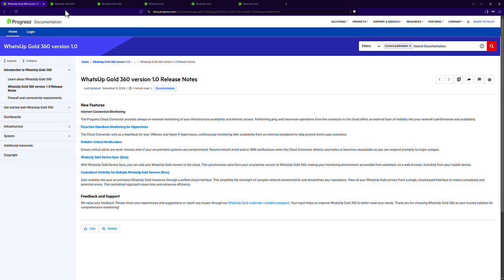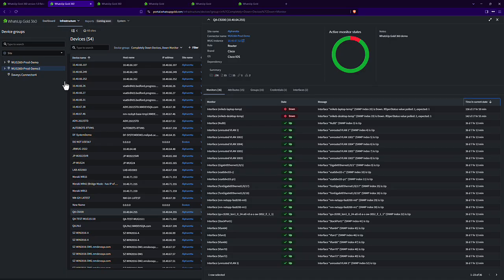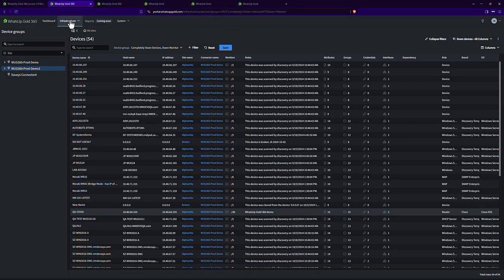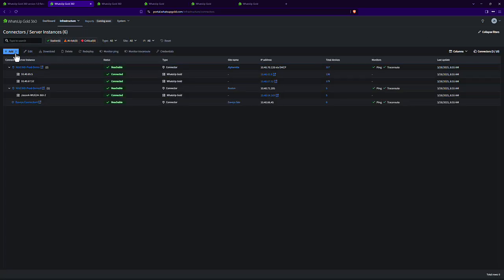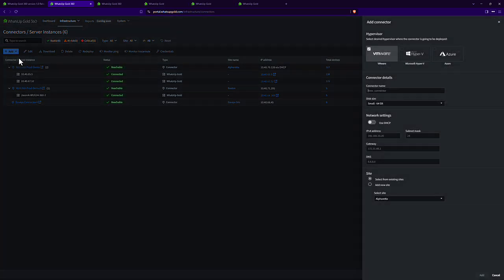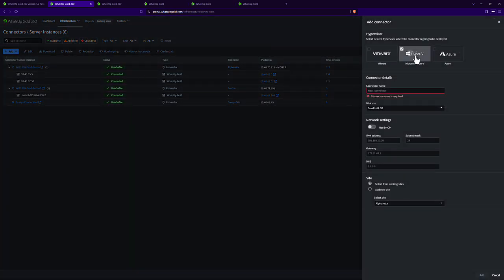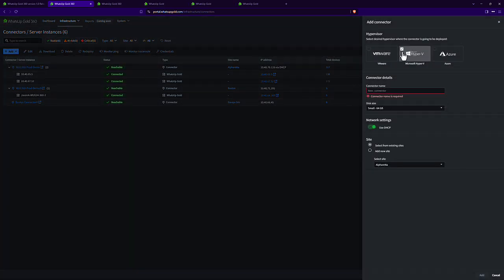Without further ado, we're going to get right into the product. So how do you actually achieve this? First you have to deploy what we call a connector under infrastructure and then connectors. I'm going to say add and then connector. I specify VMware, Hyper-V or Azure and then fill in the rest of the information.